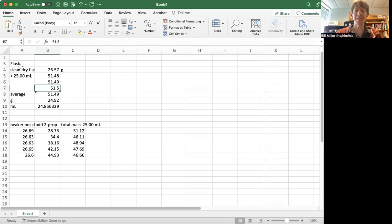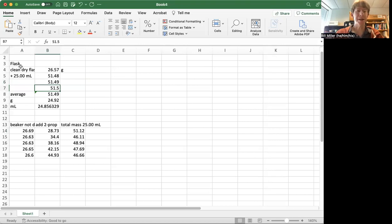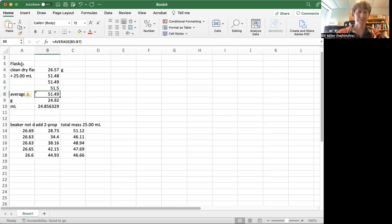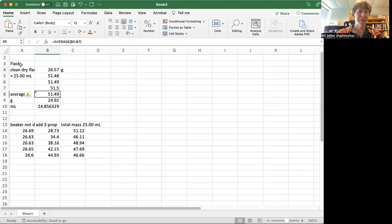To have three trials to at least get some statistics on it, the average of those three values was 51.49 grams. And then I had to subtract off the mass of the clean, dry flask to get the grams of water.